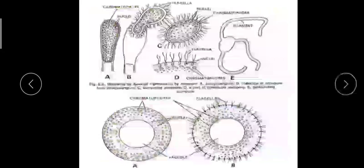Asexual reproduction occurs through zoospore formation, aplanospore formation, hypnospore formation, akinetes, or cyst formation. We will study asexual reproduction by zoospores and aplanospores in detail.